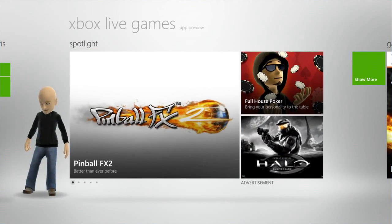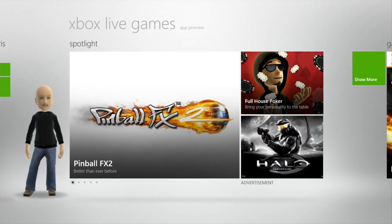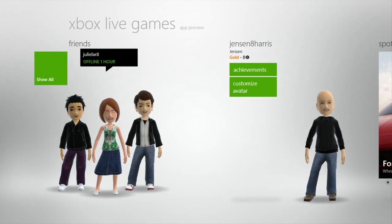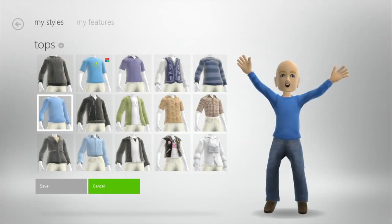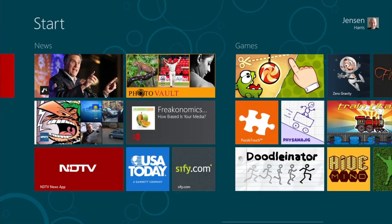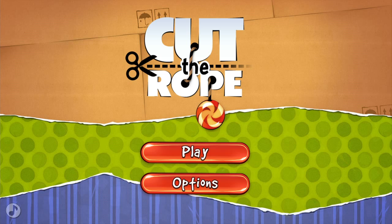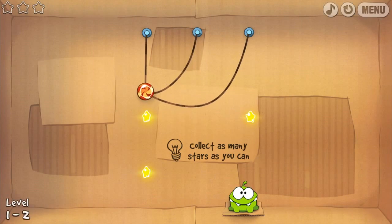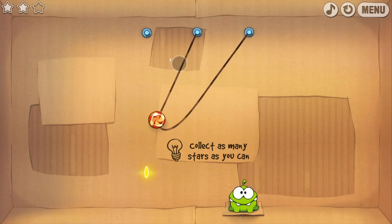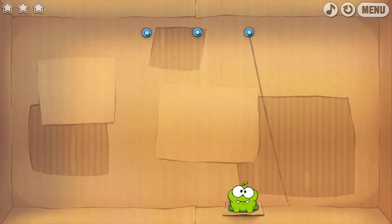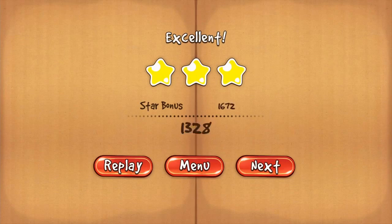Apps are what makes Windows 8 great. I want to show you some of my favorite apps in the Consumer Preview. The first one is Xbox Live Games — it allows me to see my achievements, my friends, and customize my avatar. Here is Cut the Rope, one of my favorite games to use with touch or mouse on any platform. It's here in Windows 8, built using HTML5 and JavaScript. It feels exactly like a native app, because it is.